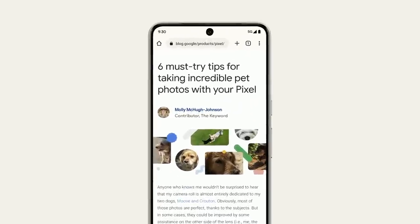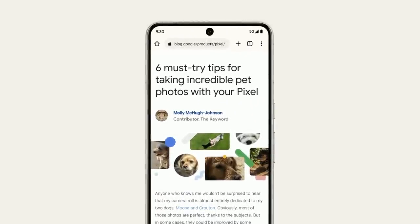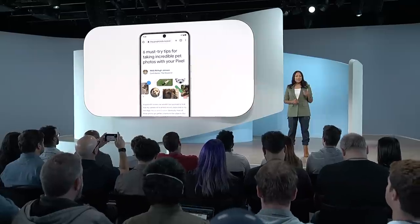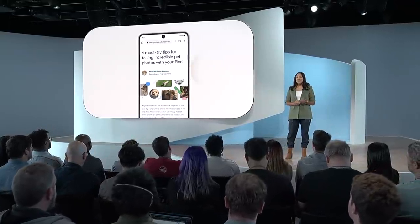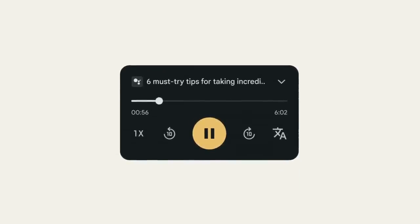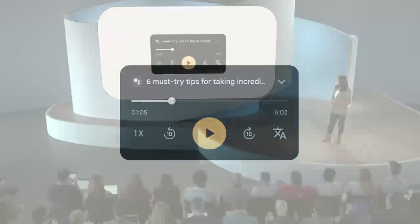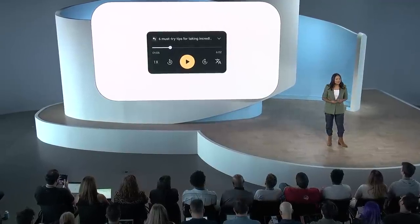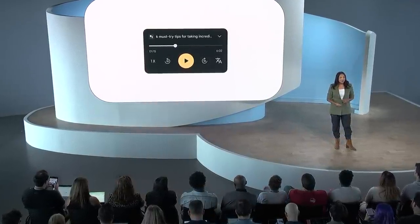Pixel 8 is also our first phone to use the same text-to-speech model that Google uses in our data centers. So I can just long press on the power button and Pixel 8 will read web pages out loud for me. This is super useful when I want to listen to articles while walking my dog Berkley. Let's take a listen: 'Six must-try tips for taking incredible pet photos with your Pixel. Ultra wide, macro, portrait — here's how to use your Pixel's camera and photo tools to get the best pet photos.' The voice sounds more natural and I can fast-forward or modify the speed. I can even ask my Pixel to read the pages in a different language.